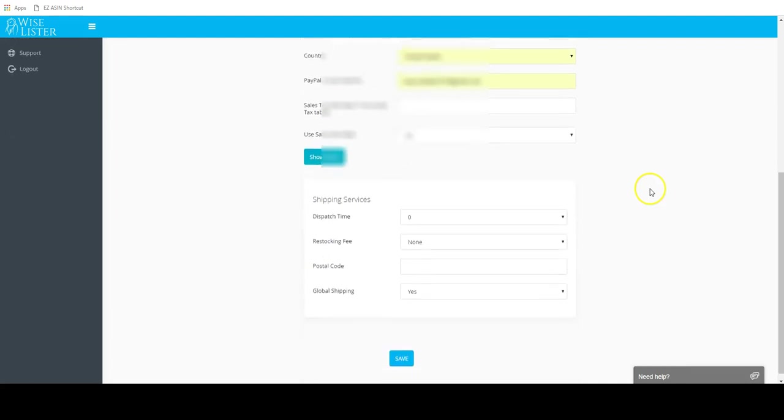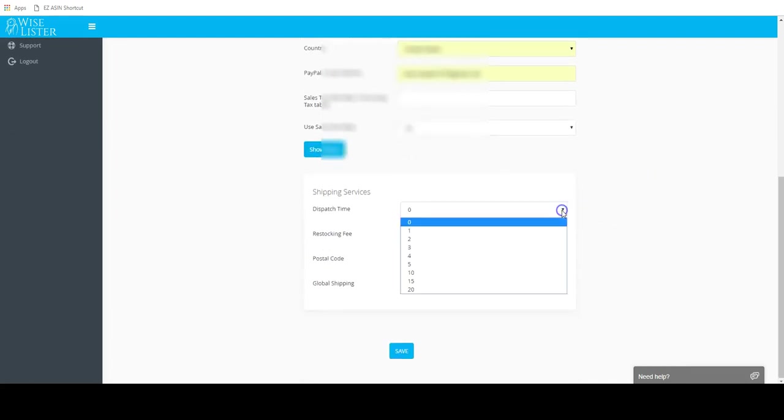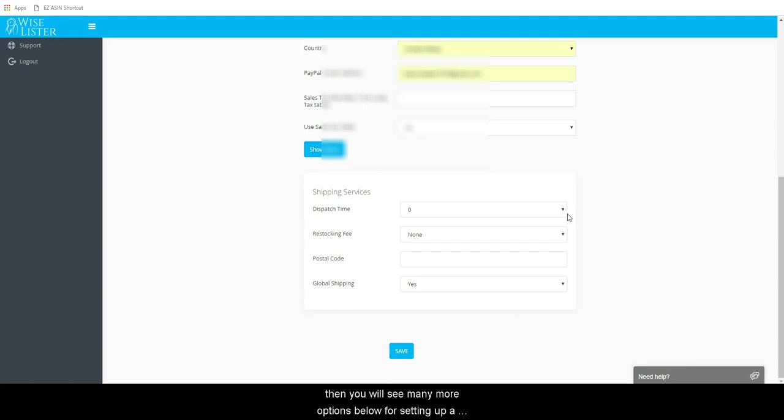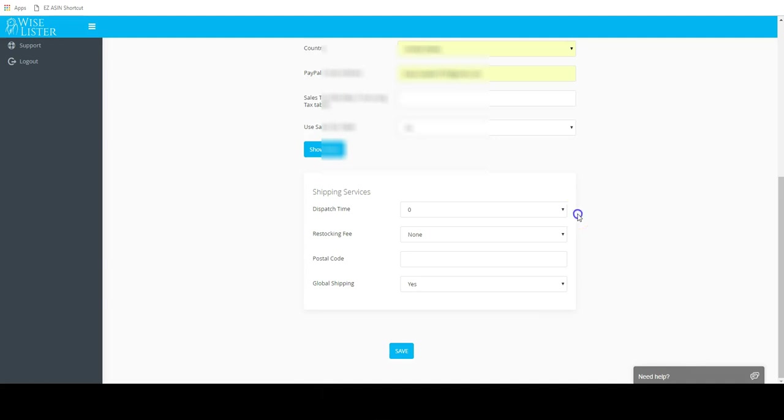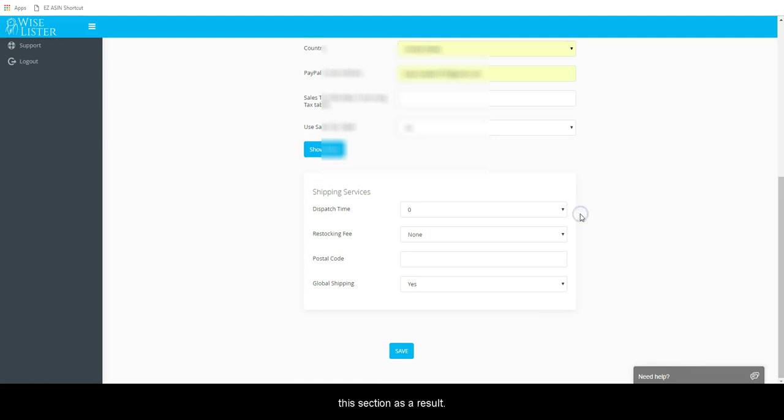Click show more. Next is the shipping services section. Note, if you have not selected to use seller profiles business policies above, then you will see many more options below for setting up a shipping service as well as return options. But as mentioned, seller profiles are required by eBay, so you should have that option selected and will have to configure less settings in this section as a result.